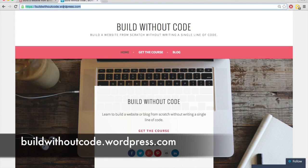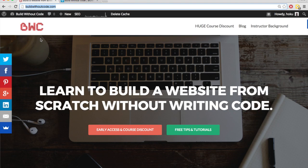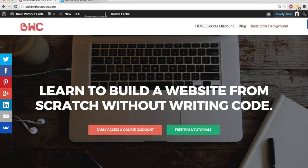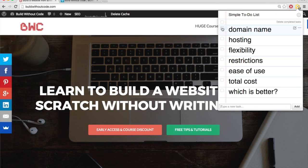If you want a custom domain name with WordPress.com, you have to get it through WordPress and it costs about $18 to $25 per year. With WordPress.org, you get your domain name from someone other than WordPress and it'll cost you about $10 per year. So that's the main difference between WordPress.org and WordPress.com as far as the domain name goes.